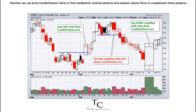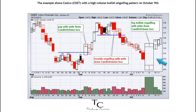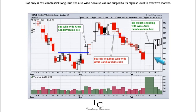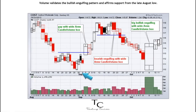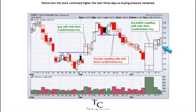Chartists can use Arms Candle Volume charts to find candlestick reversal patterns and analyze volume flows to complement these patterns. The example shows Costco (COST) with a high-volume bullish engulfing pattern on October 9th. Not only is this candlestick long, but it is also wide because volume surged to its highest level in over two months. Arms Candle Volume captures this volume surge with the widest box on the chart, validating the bullish engulfing pattern and firm support from the late August low. The stock continued higher the next three days as buying pressure remained.